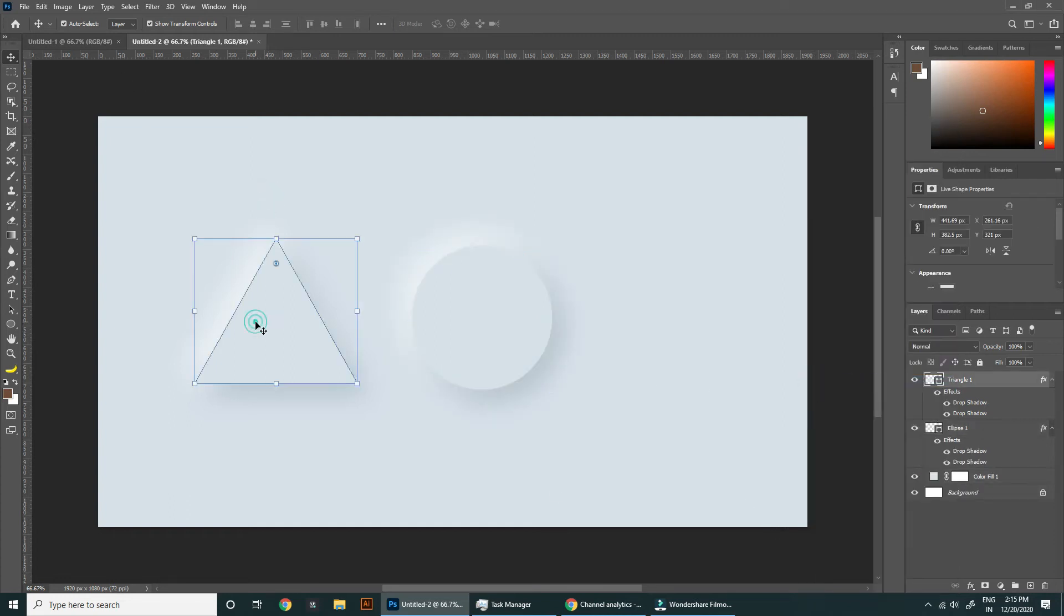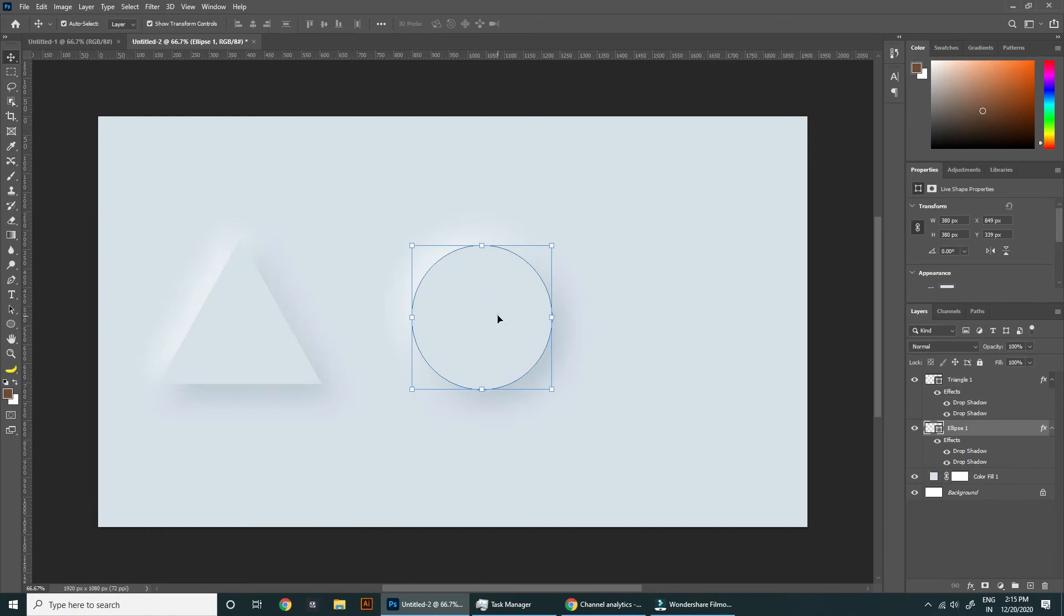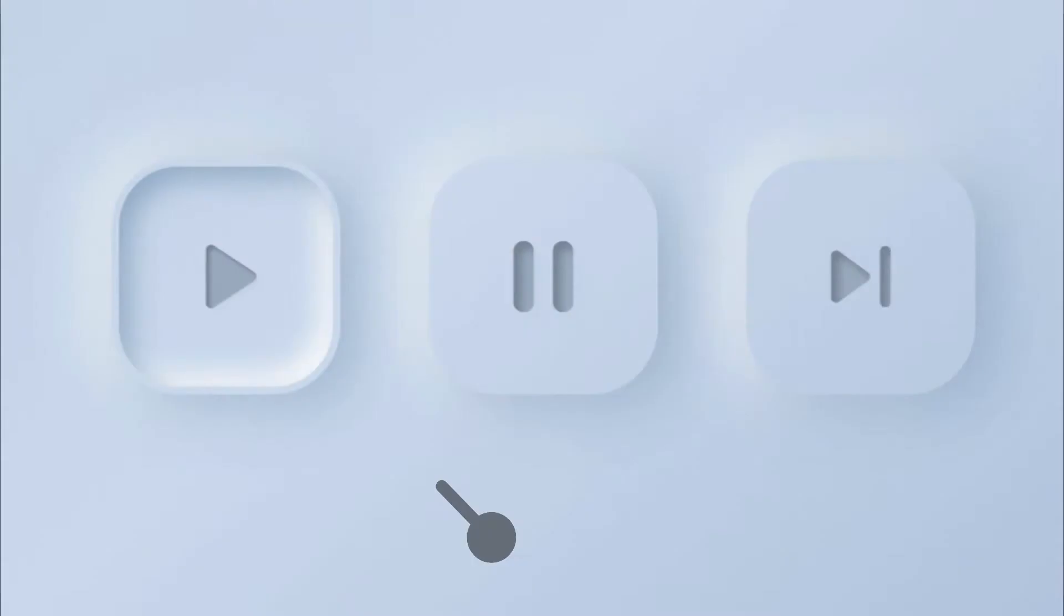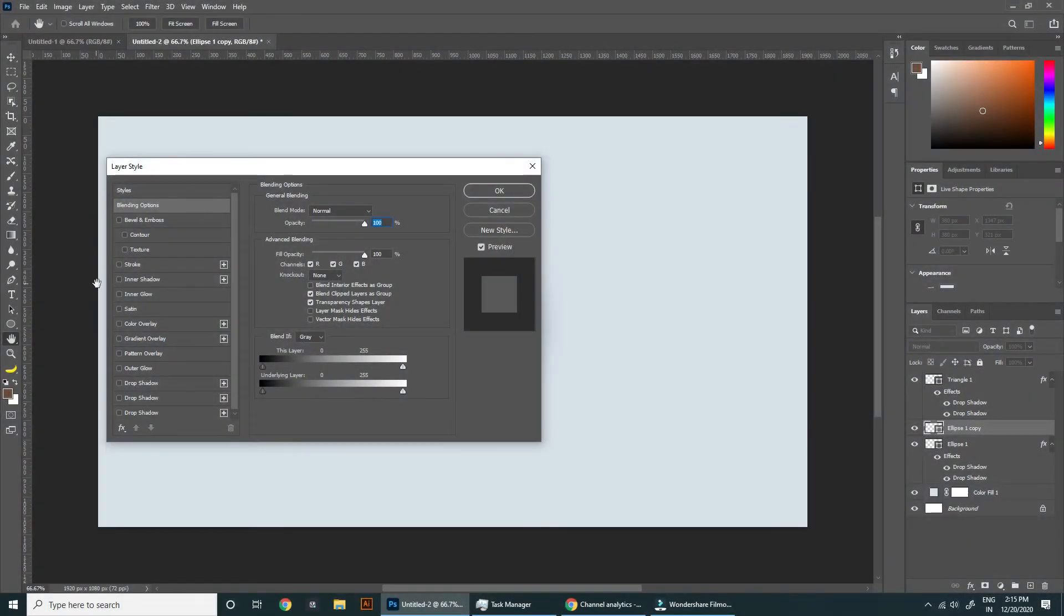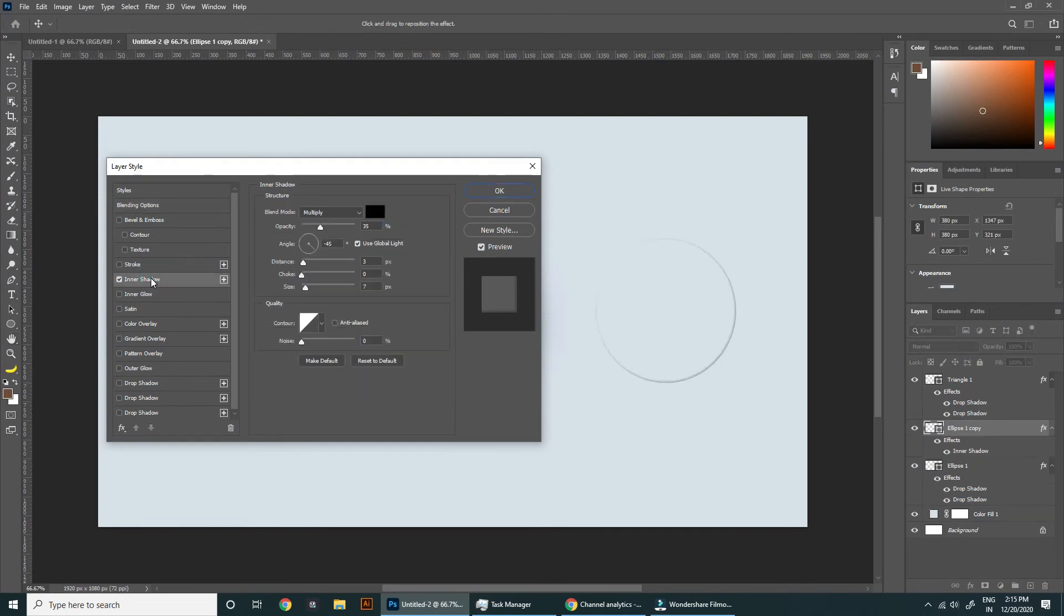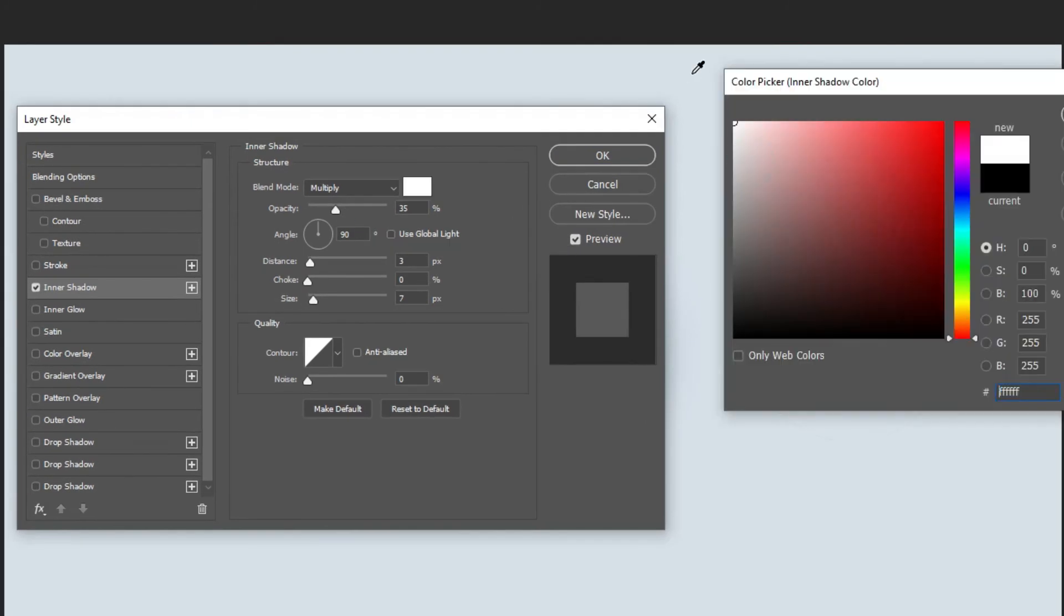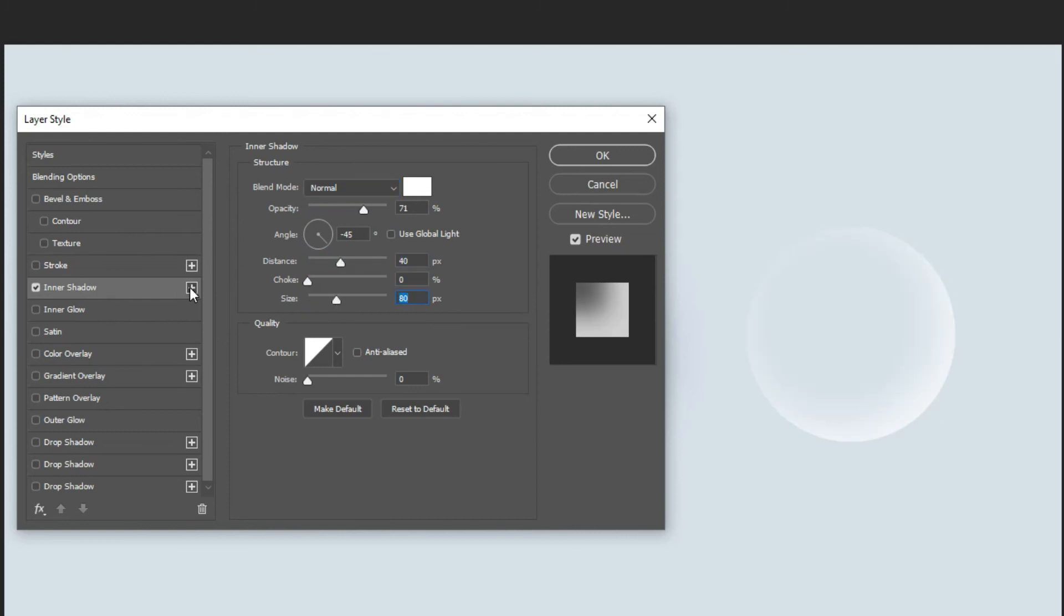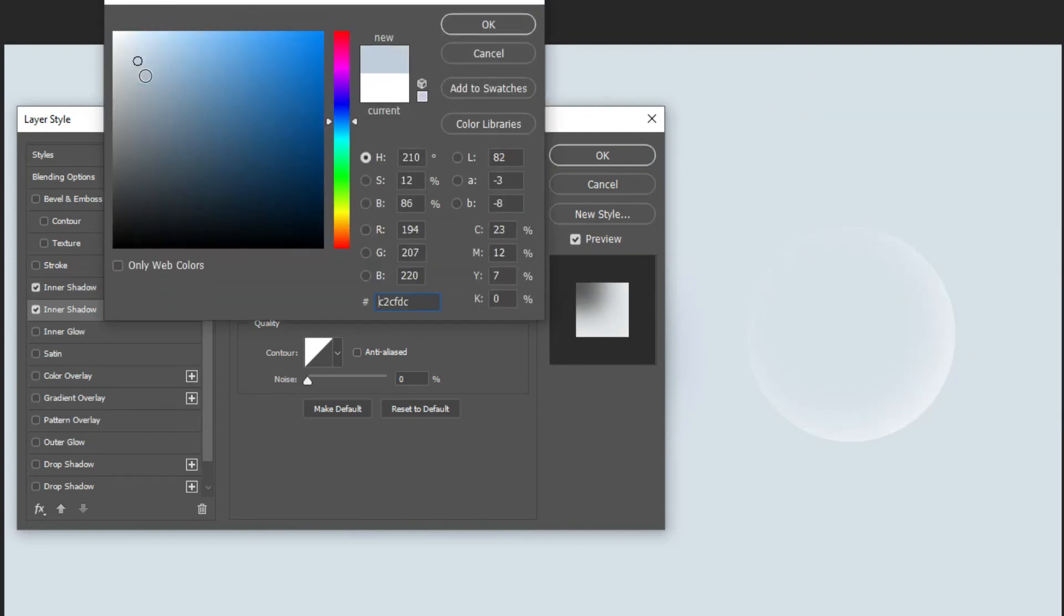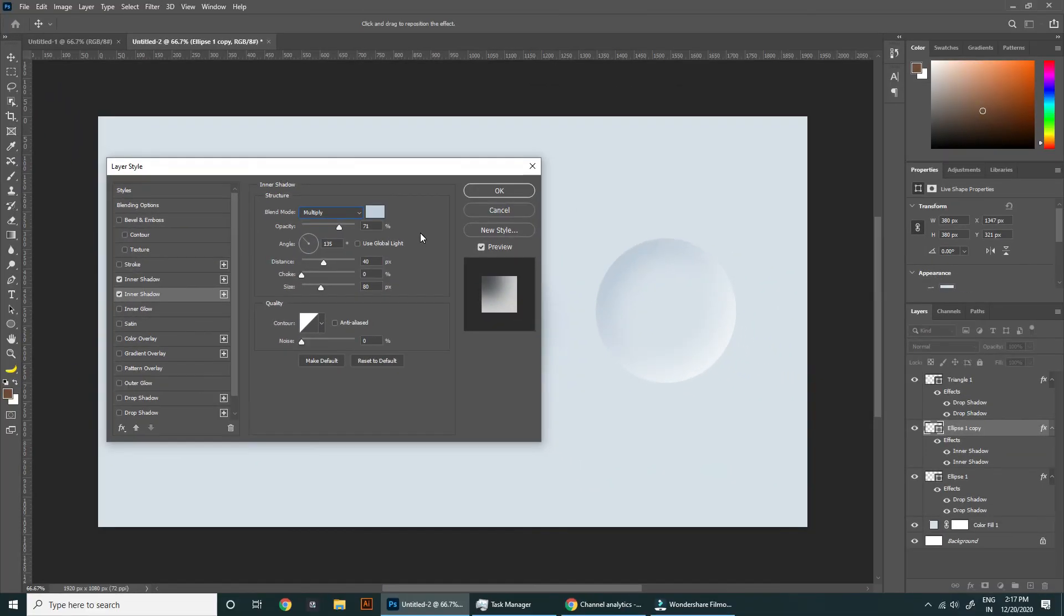That's how you can copy any layer style to any layer. Let's see how to create this pressed button effect. This time we need to play with inner shadows, so same with the inner shadow but with opposite angles.